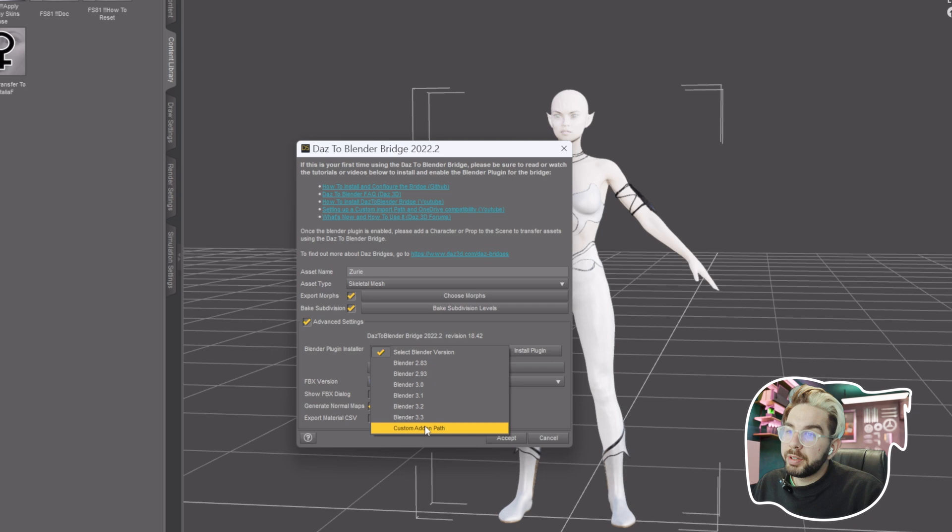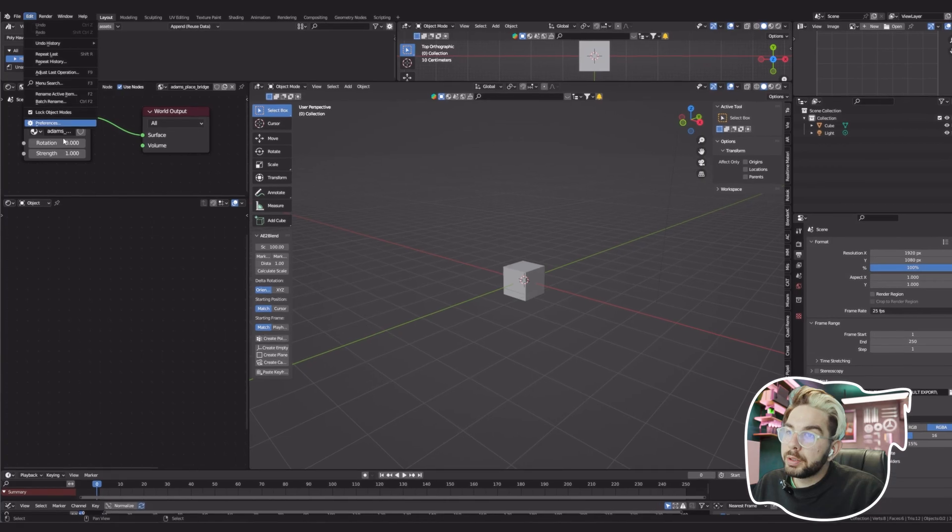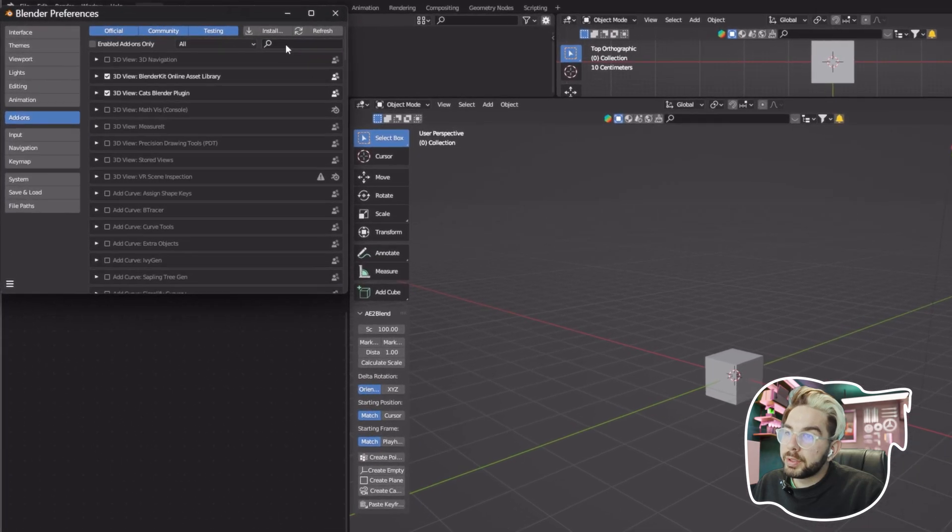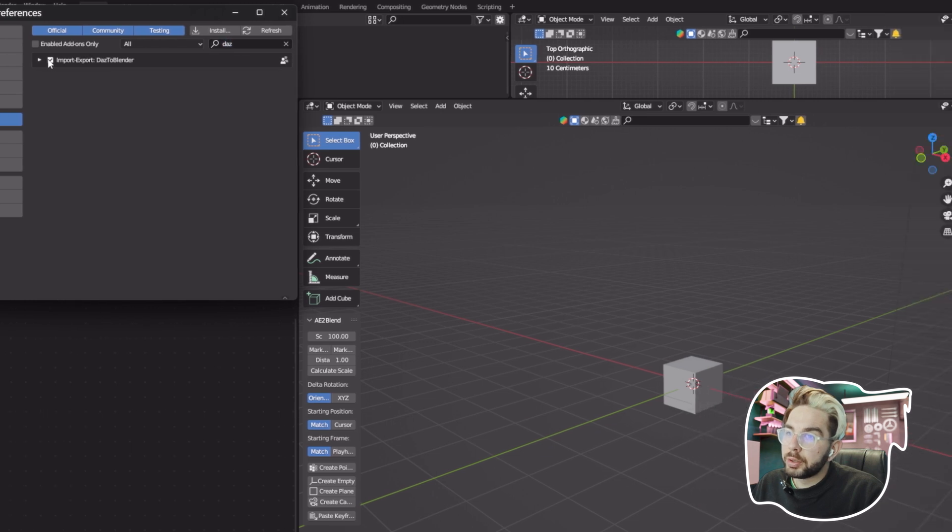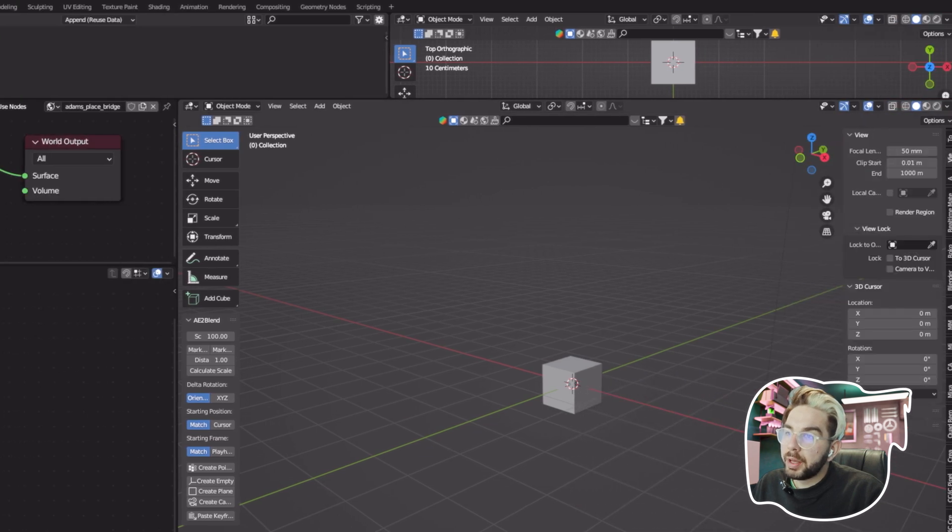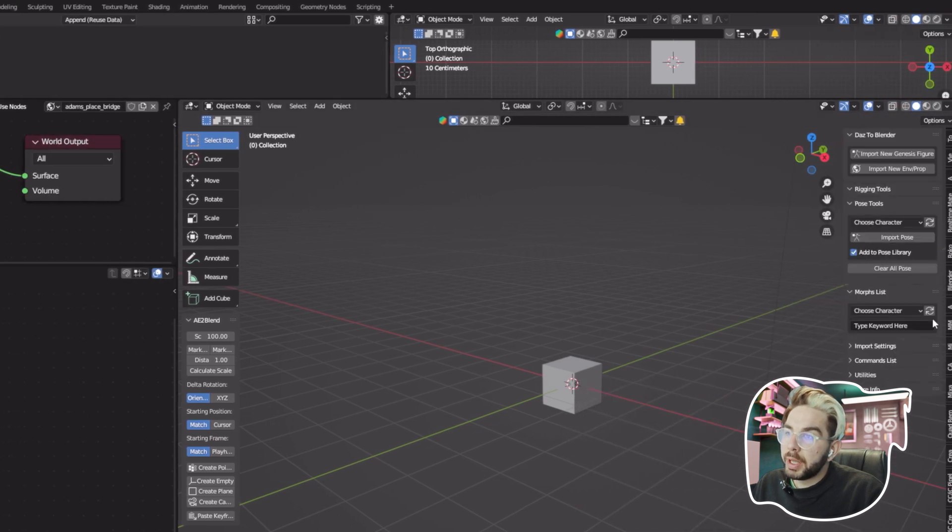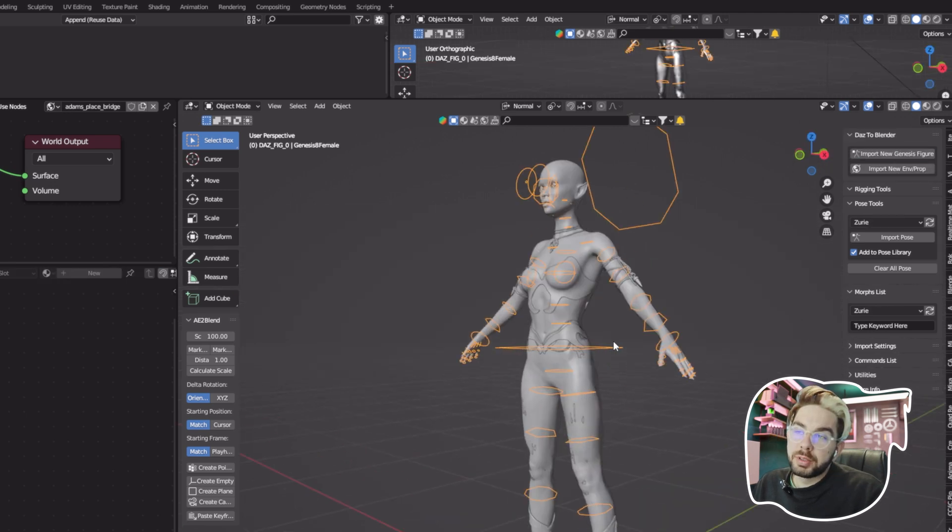On the pop-up, click on Advanced Settings and choose your Blender version, or click Custom Add-on Path and navigate to your version. I leave everything else as is and click Accept. You open Blender, go to Edit, Preferences, Add-on, and search for DAZ to Blender plugin. Click on it, on the right side menu click End to Open, navigate the add-on named DAZ to Blend, and click Import New Genesis Figure. And bam, your character is transferred.